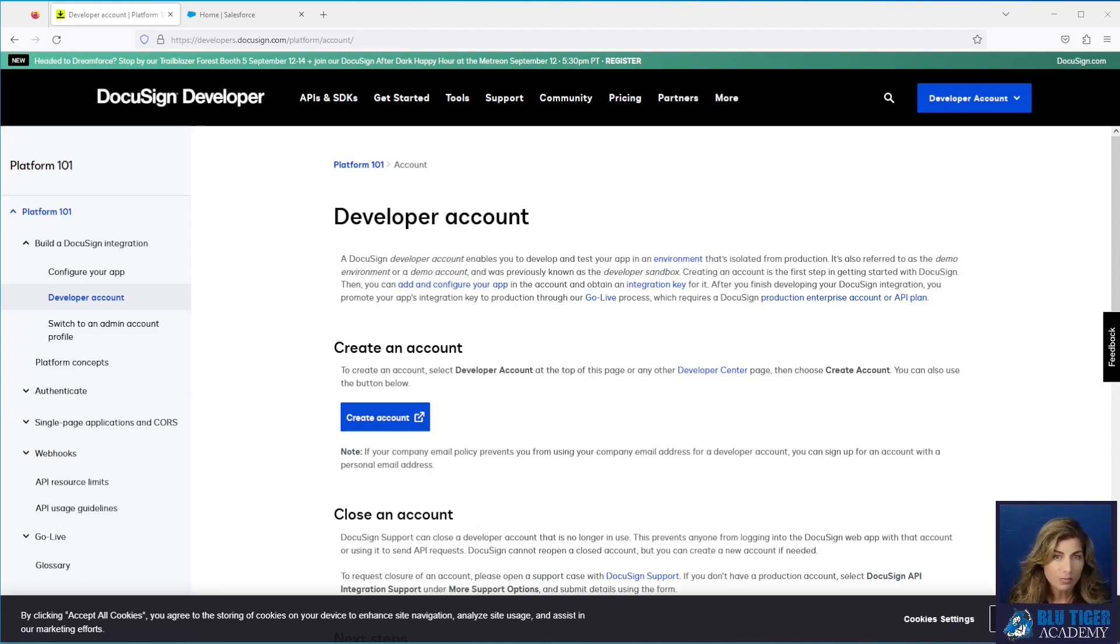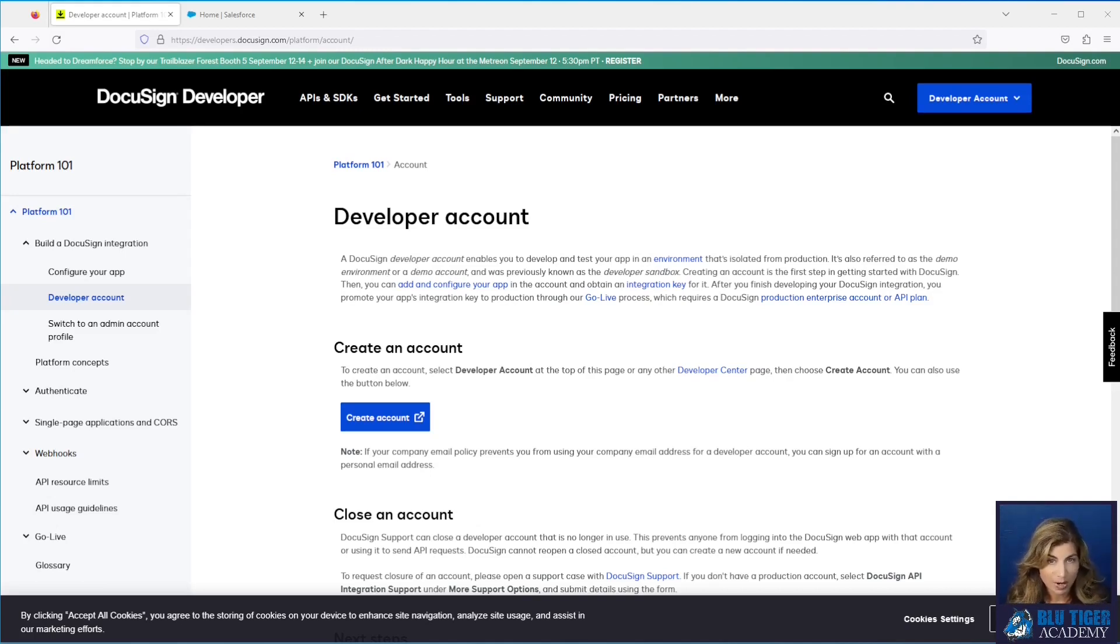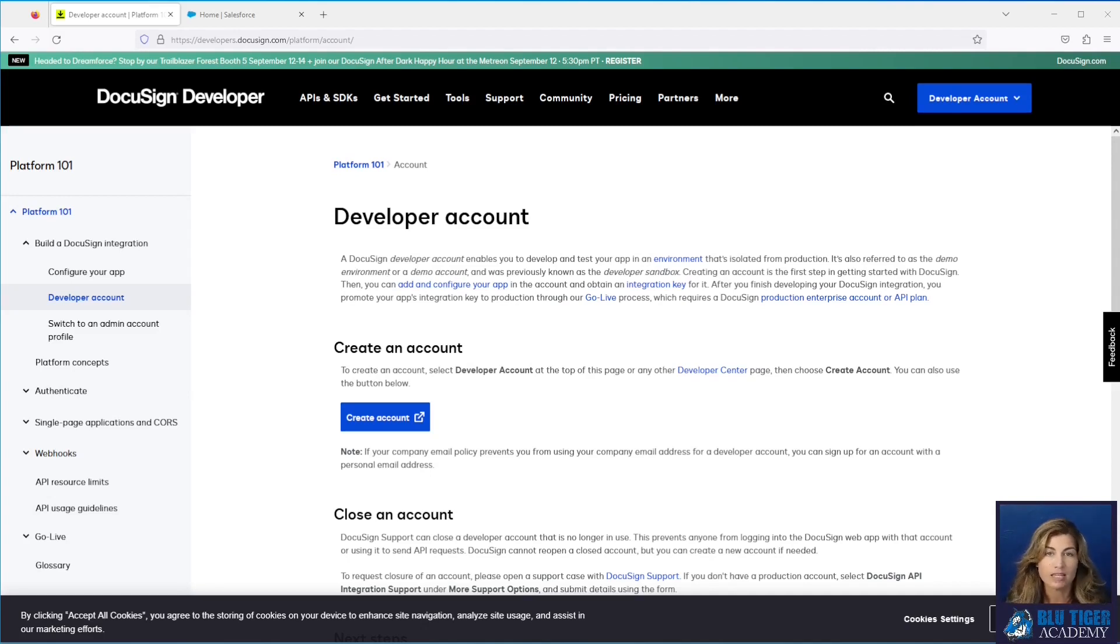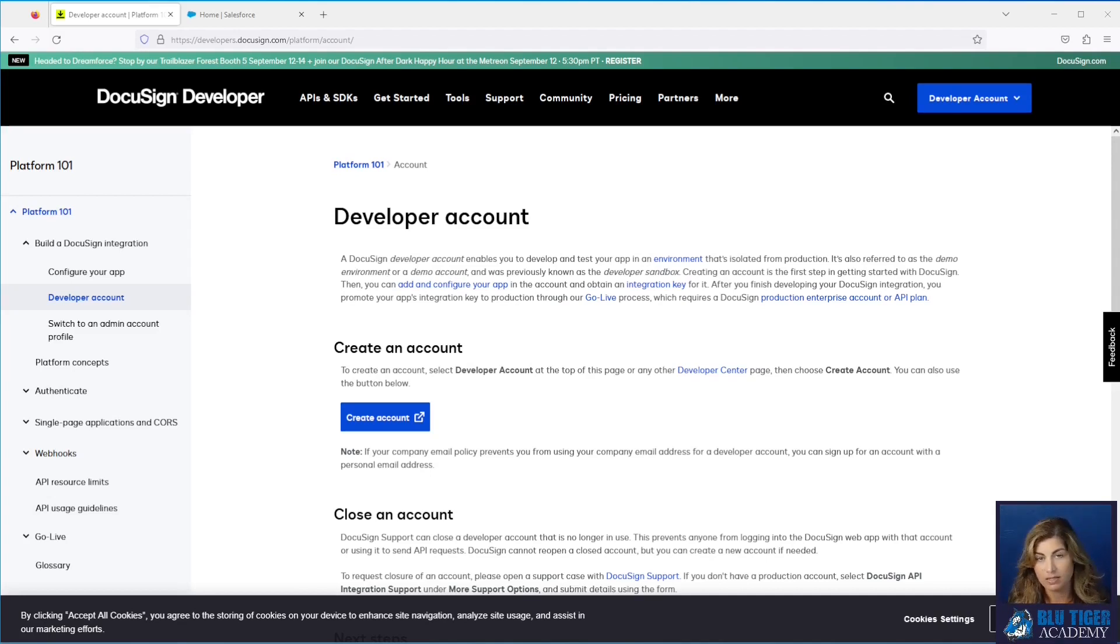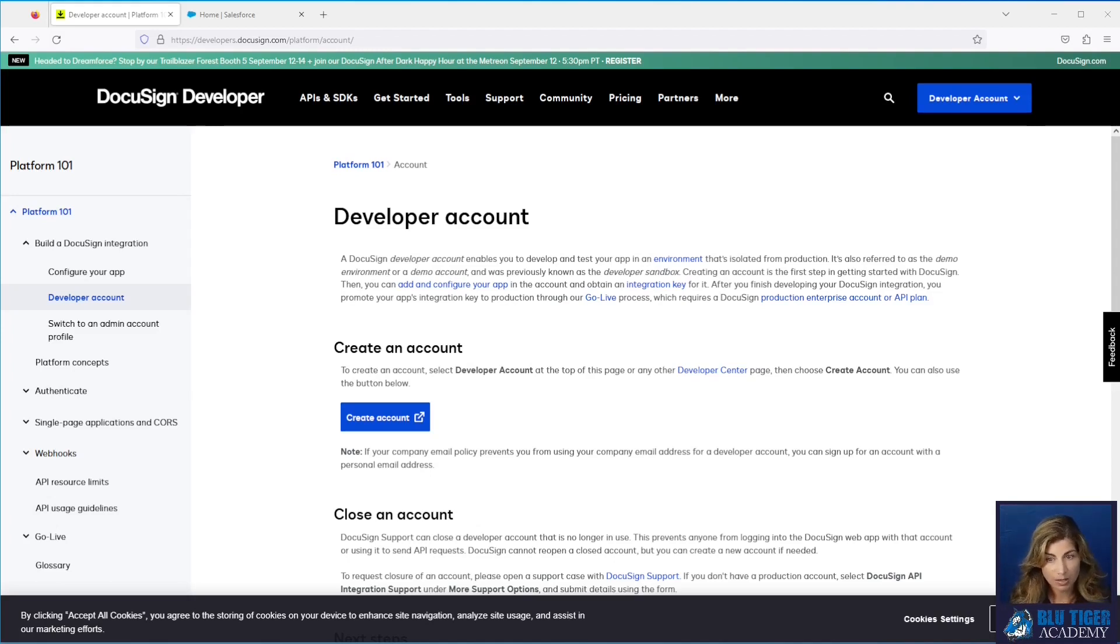We highly recommend that you don't test in your DocuSign production environment for a number of reasons. One, it's not best practice and you'll use bad data in your production environment. Two, it's going to cost you money. Each time you generate a DocuSign envelope, you incur a cost that goes against the number of envelopes you've purchased from DocuSign. You'll definitely want to set up this developer account so you're not incurring any of those costs.